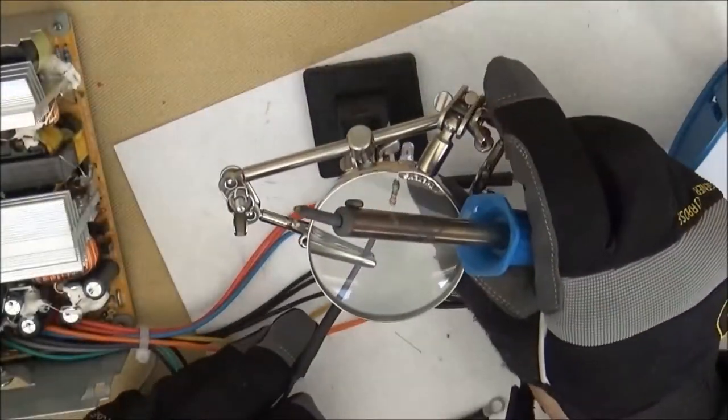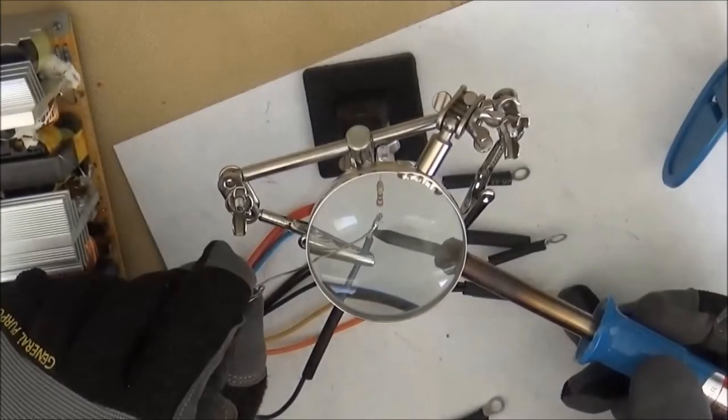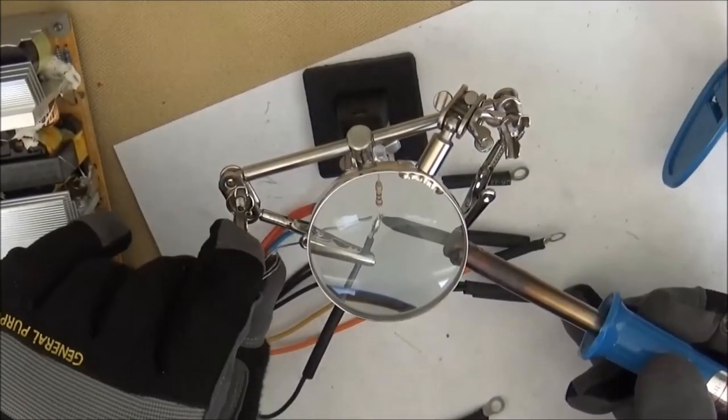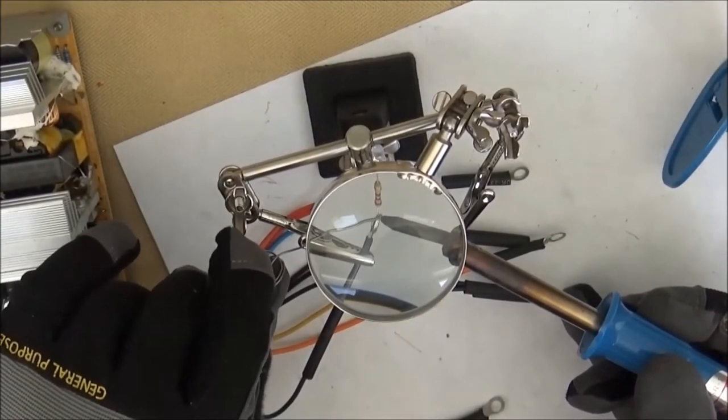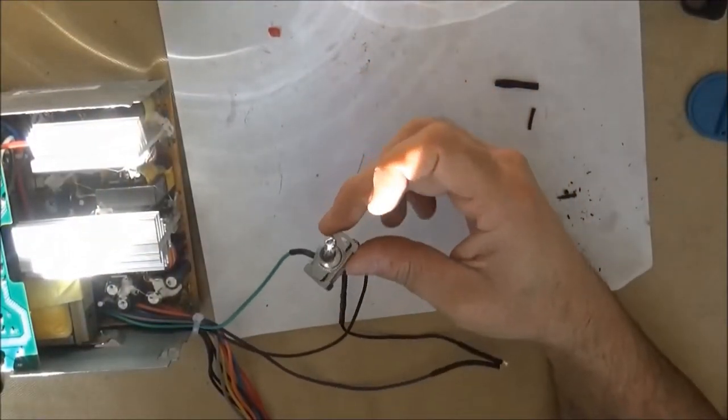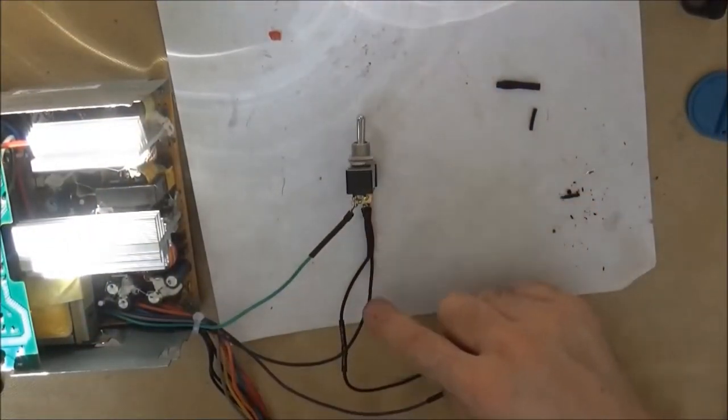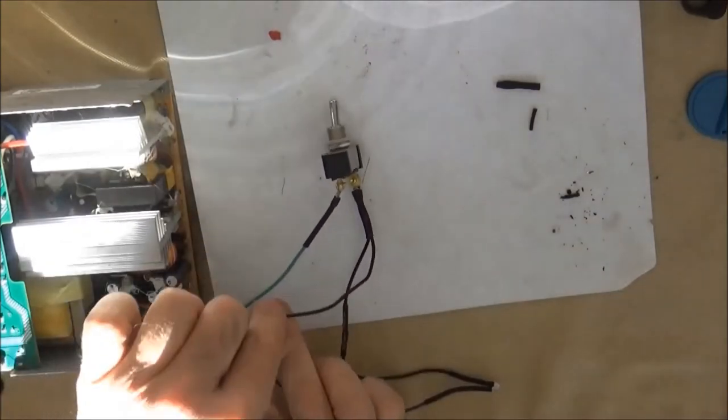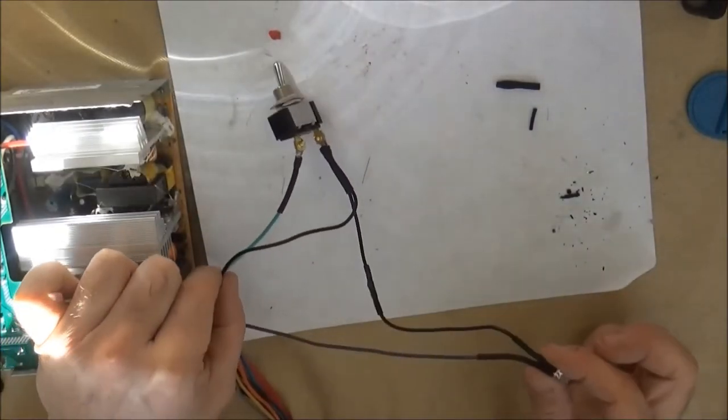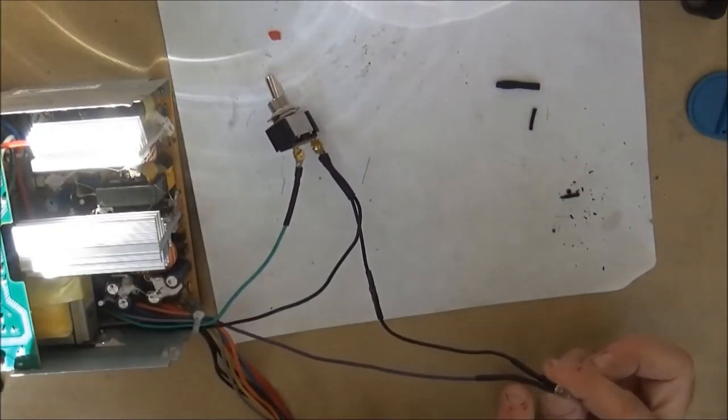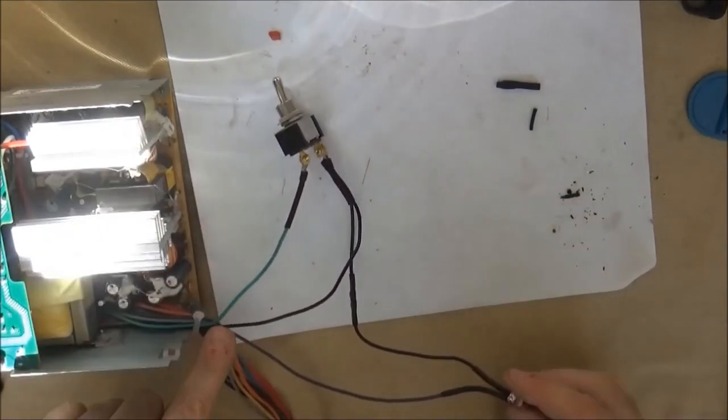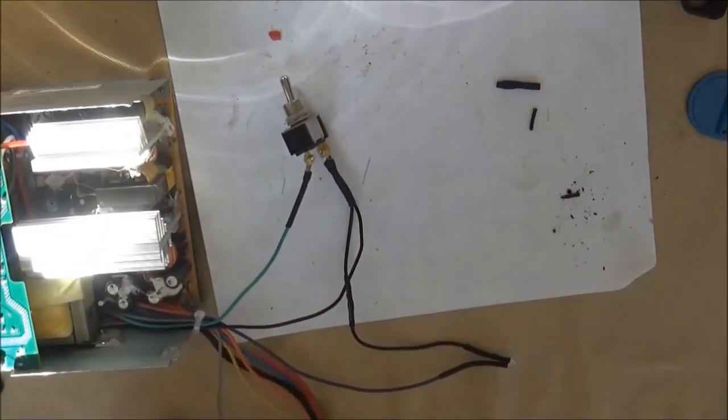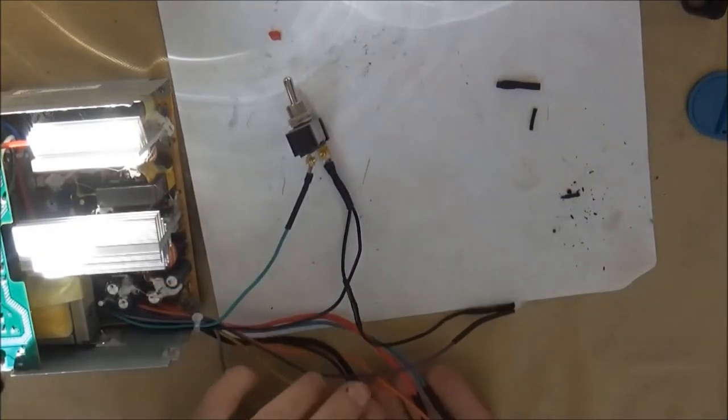Here we're going to solder the LED onto the purple wire, which is a 5-volt standby, so it's powered whenever the power supply is plugged in. The switch is wired to the green wire and the black wire, and then the purple wire comes up, goes through the resistor, the LED, and back to ground.